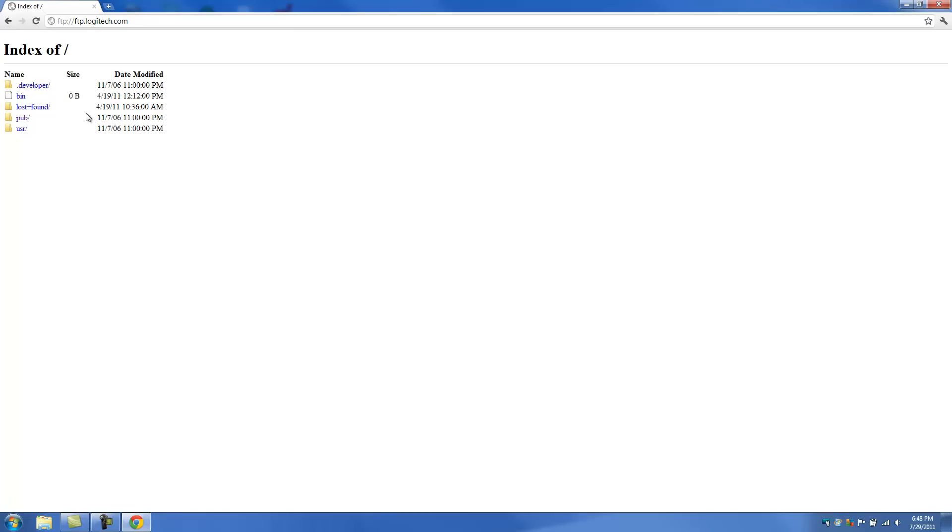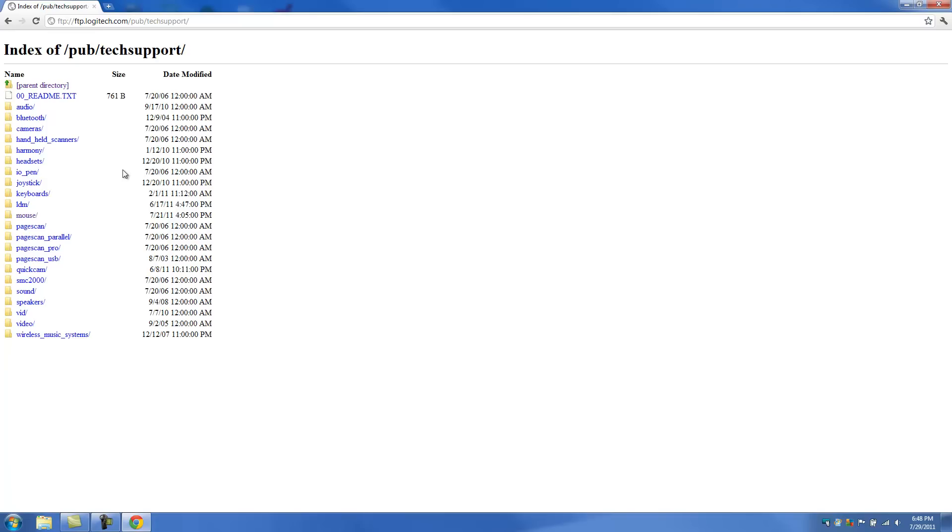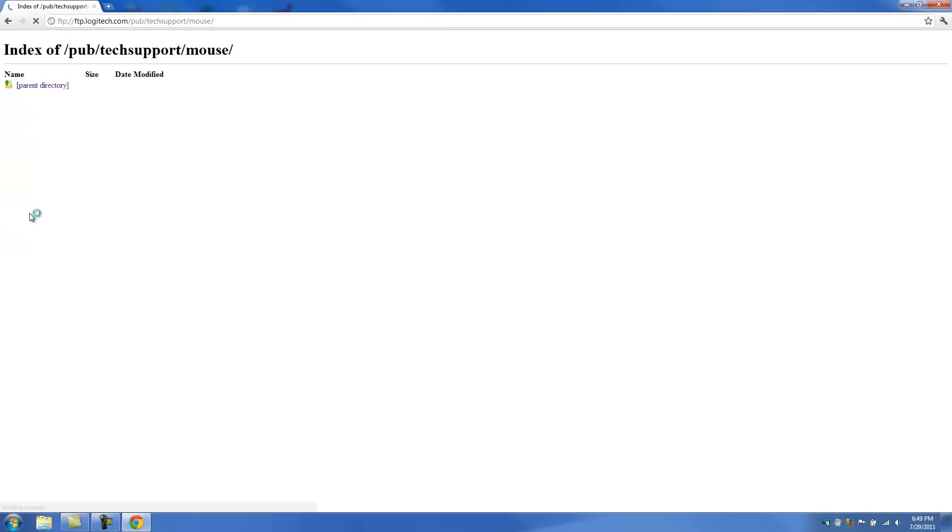So once you get to this point, you're going to want to go ahead and click on Pub Pub. And then you're going to want to click on Tech Support. And then we want to scroll down to Mouse.